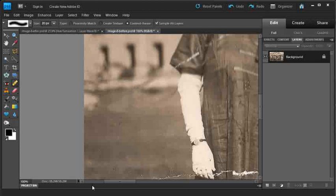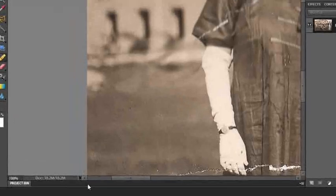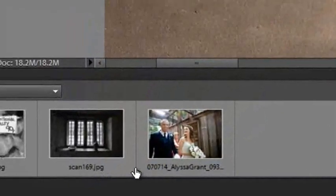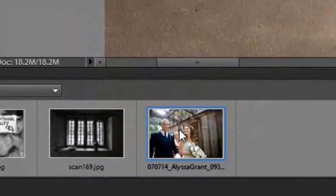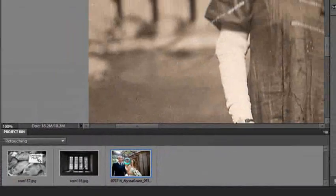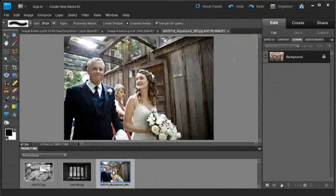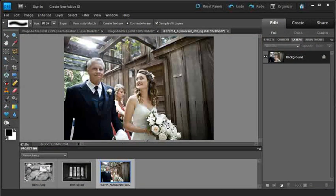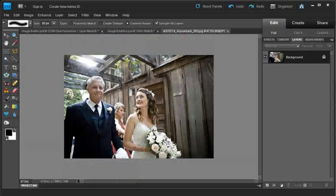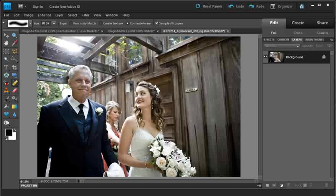But let's look at another example just to show you some of the power that we have with this tool. This is a wedding photograph and it's a great captured moment where the bride and her father are walking towards the wedding ceremony.